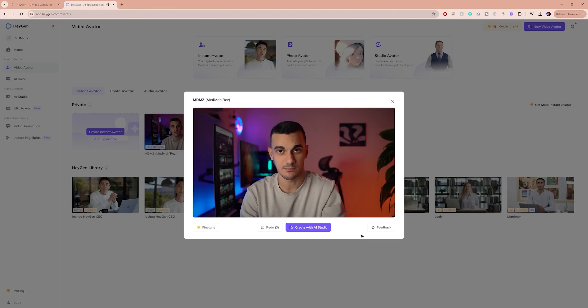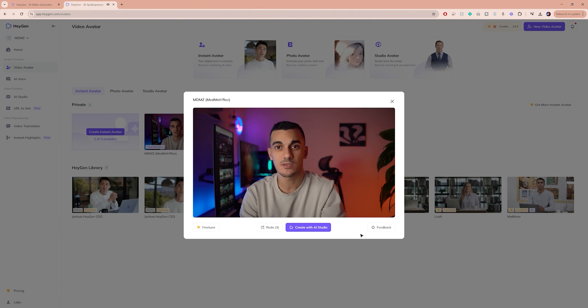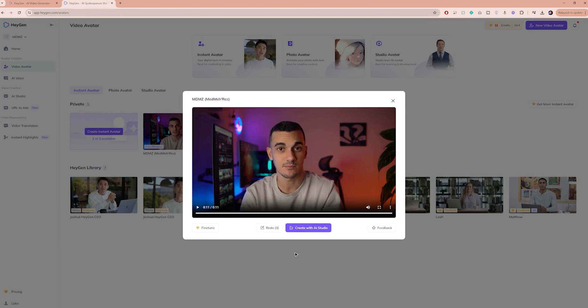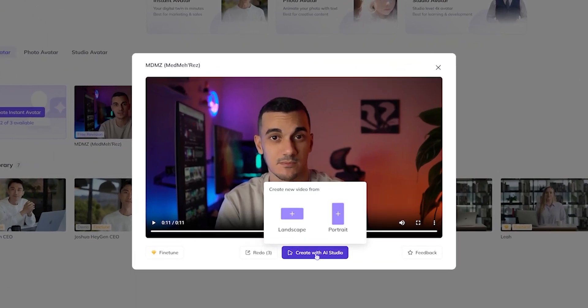Now this is amazing. It's really impressive how it mimics my motion and for me the best part is the blinking and lip movement. It just looks so realistic and natural. I'm really impressed and I'd love to hear what you guys think in the comments below. Now let's make our avatar say something different. To do that, click on Create with AI Studio.